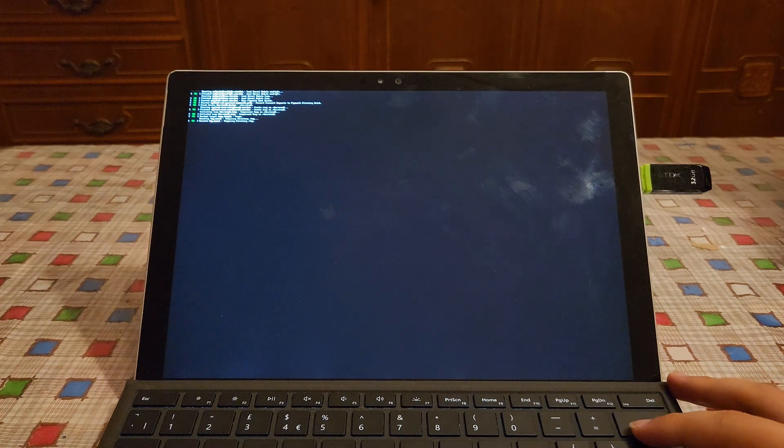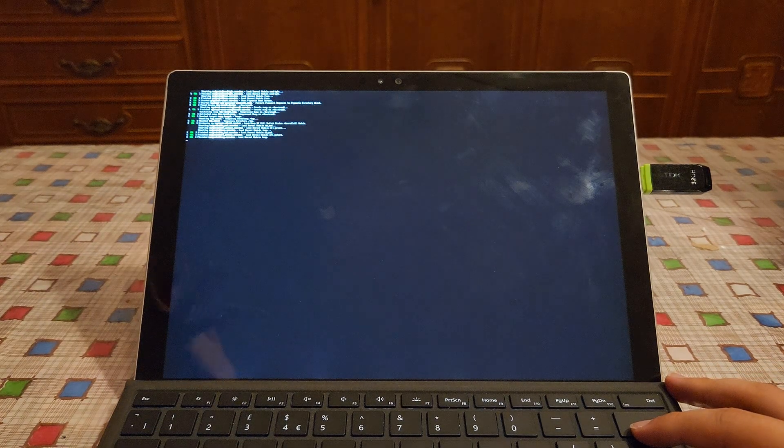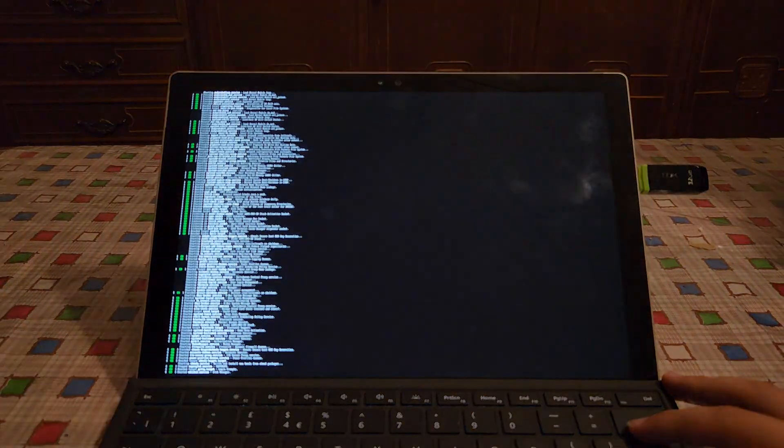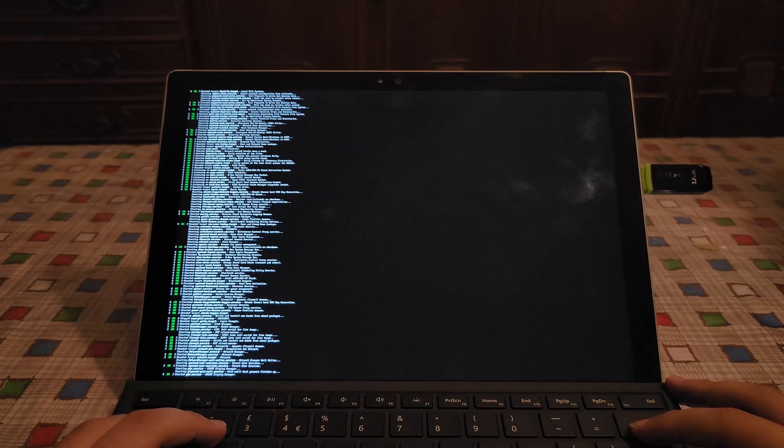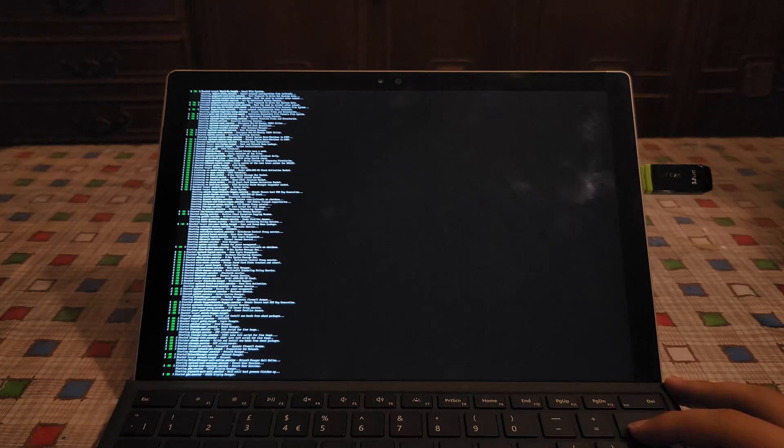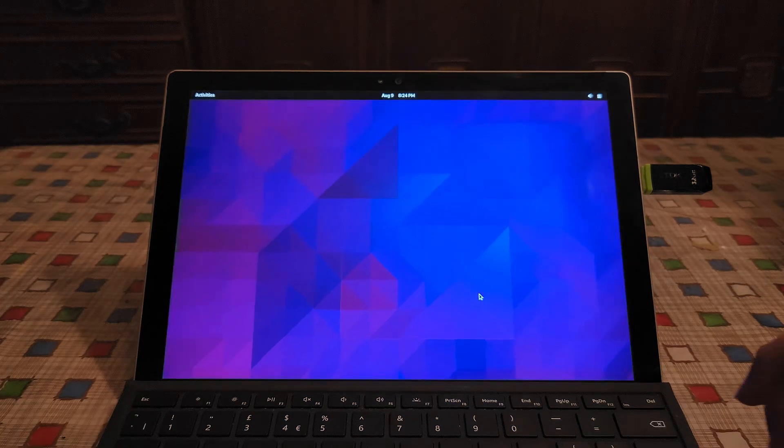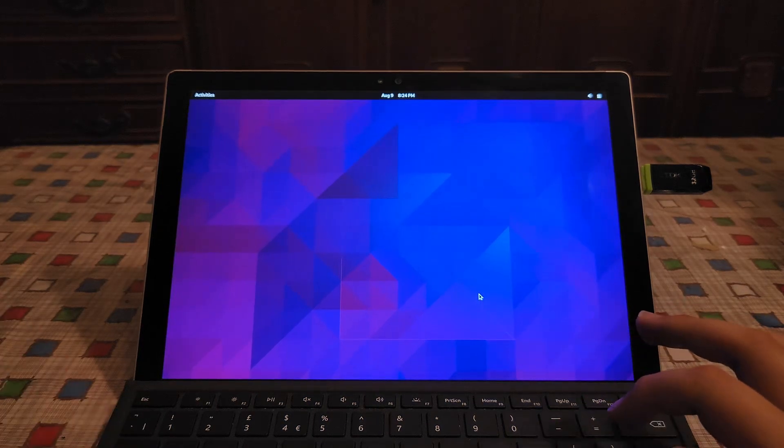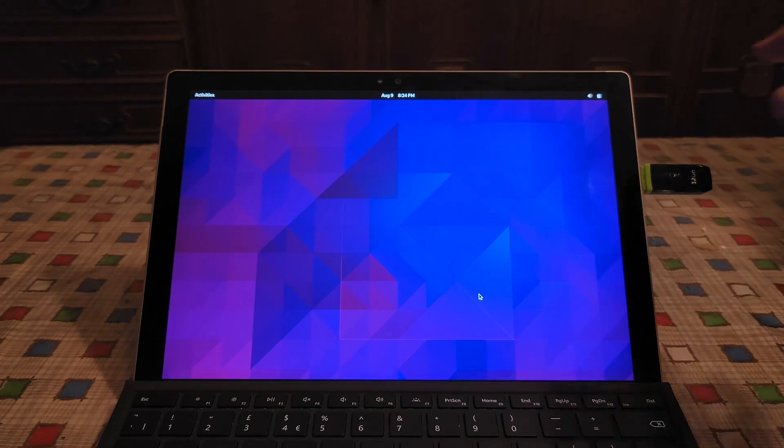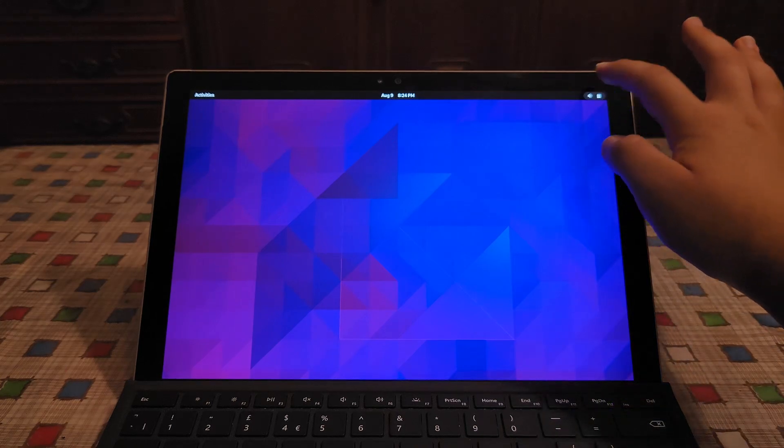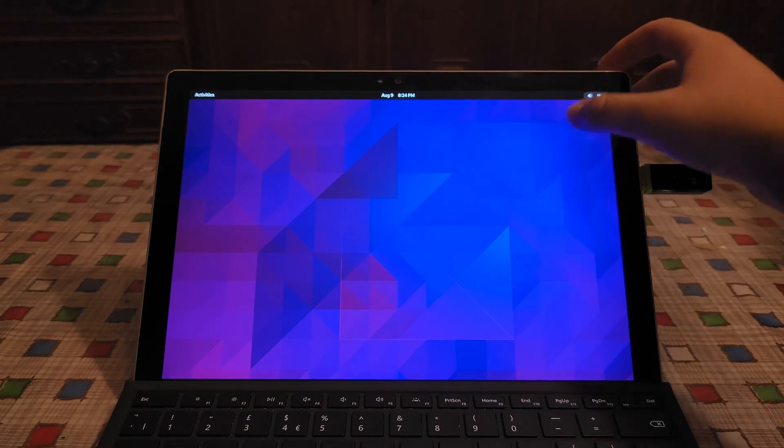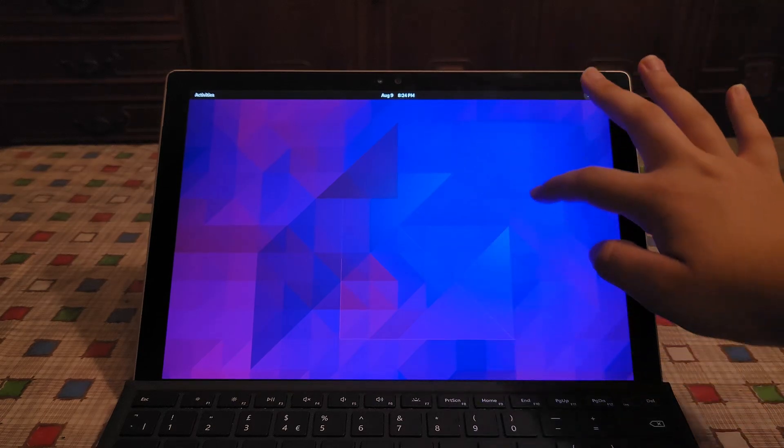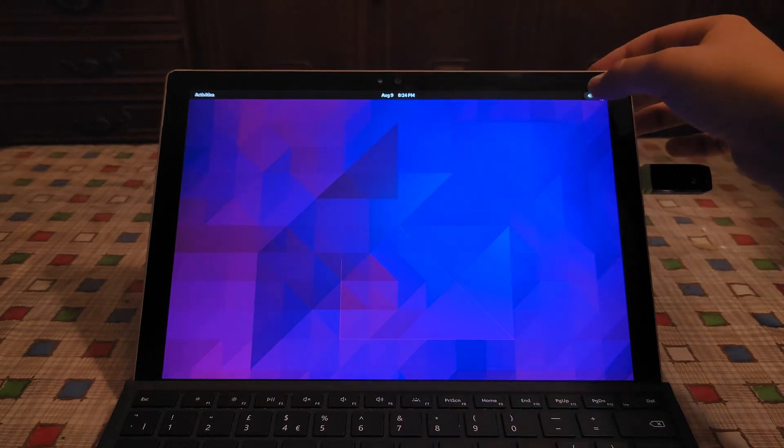Now it will boot into the live environment. Here we are in the live environment and let's see if the touch can work. It does seem to work to some capacity, but not really.